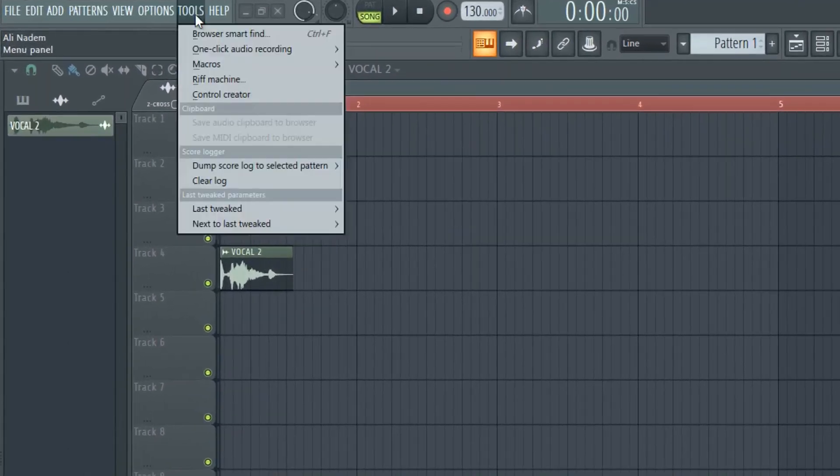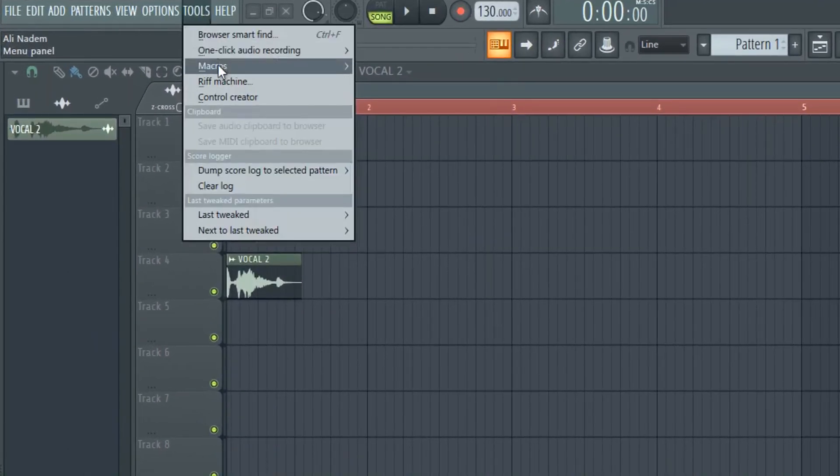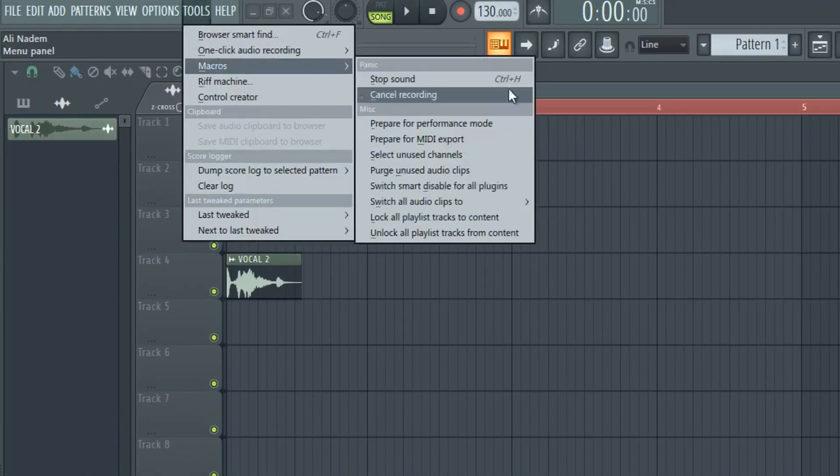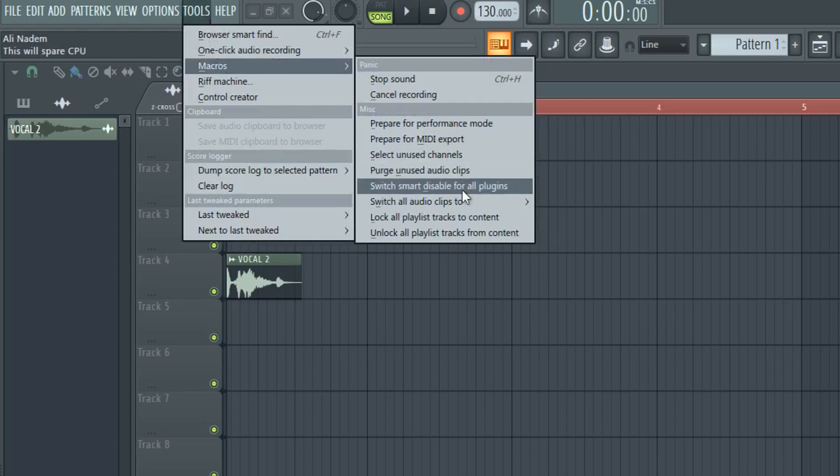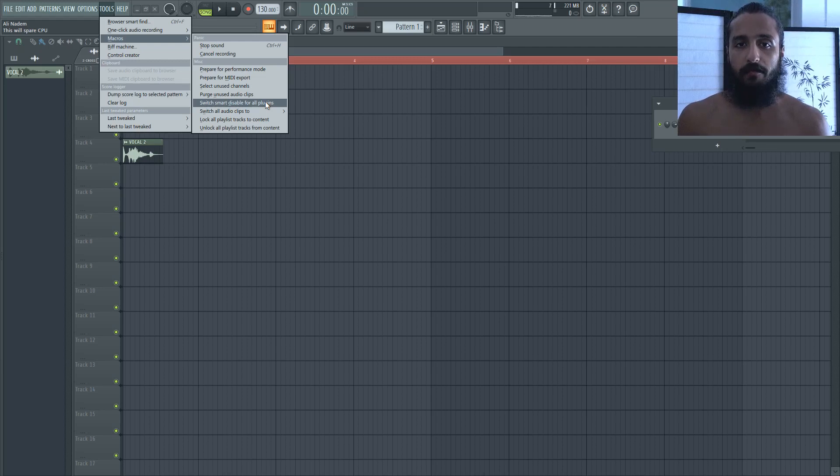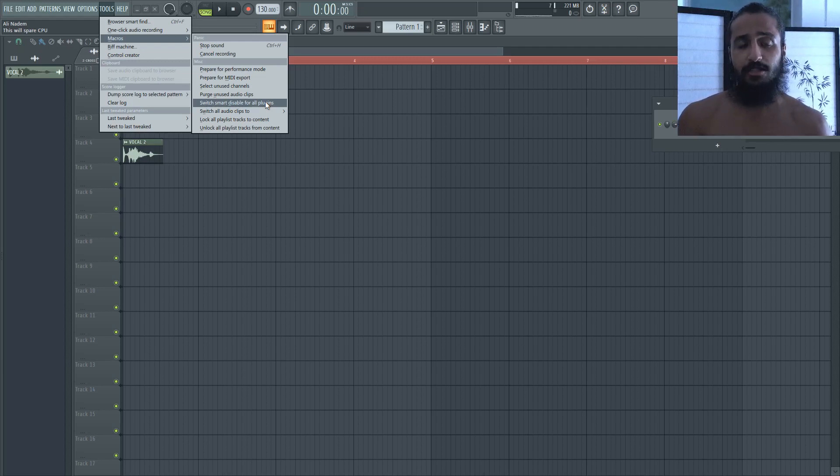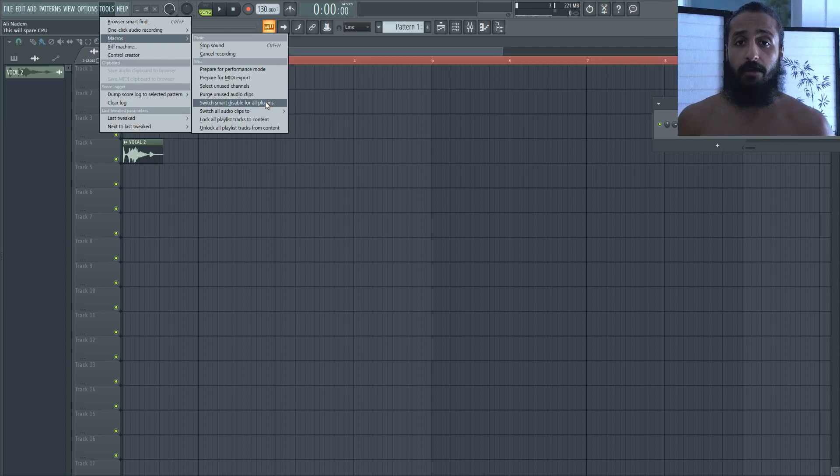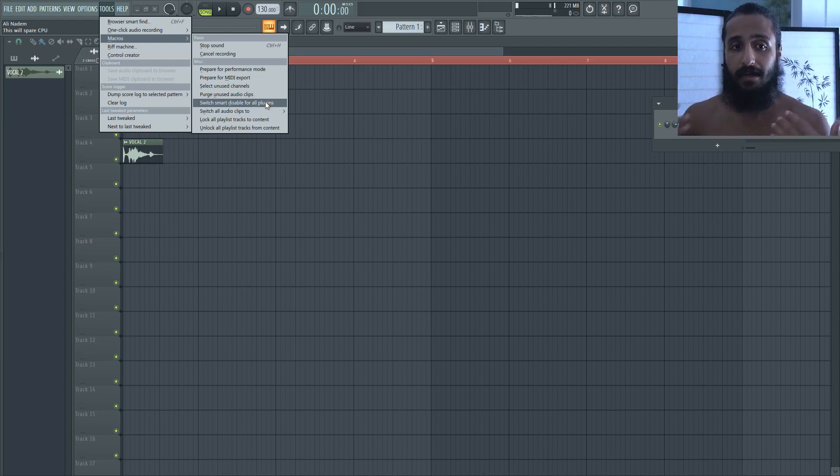...and you go to this Switch Smart Disable for All Plugins, which basically turns it on for all your VSTs. As you add more VSTs, you might want to check this again to make sure that it adds them again and it keeps adding them.